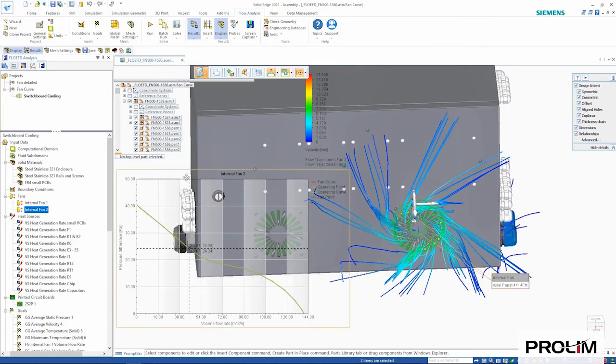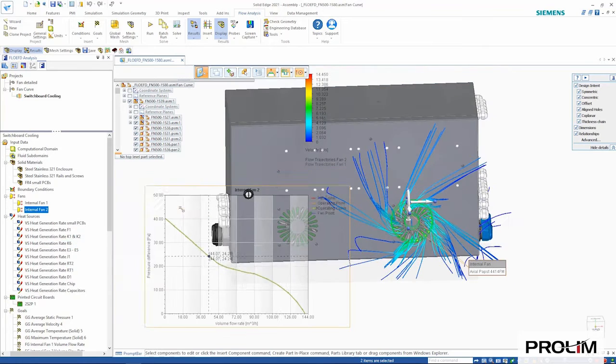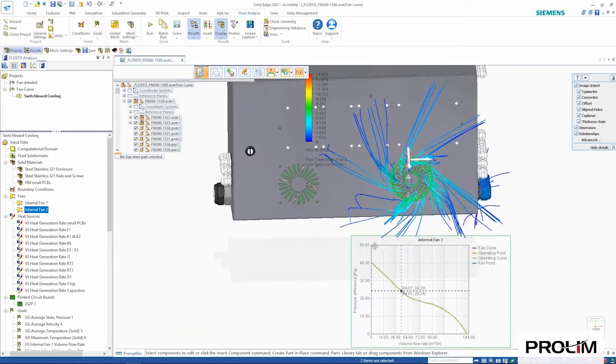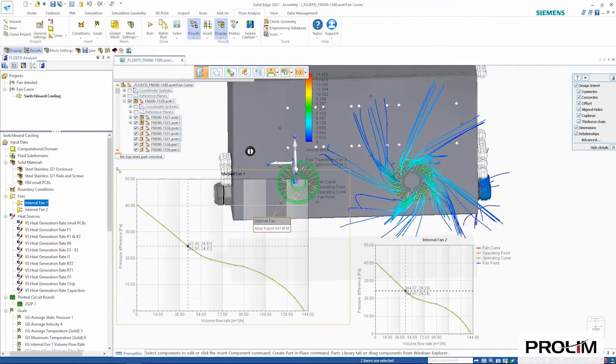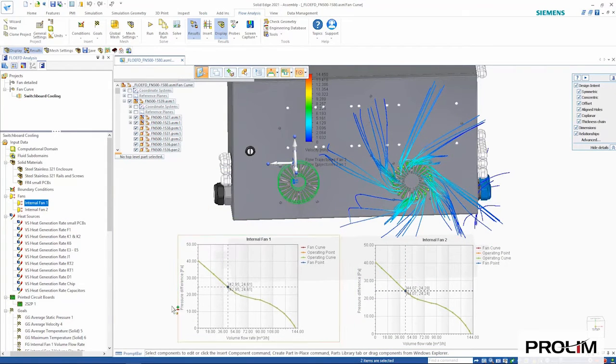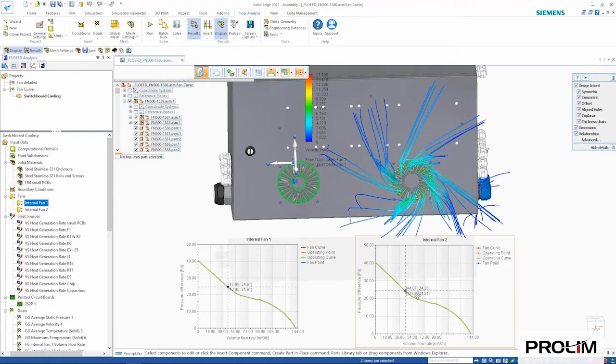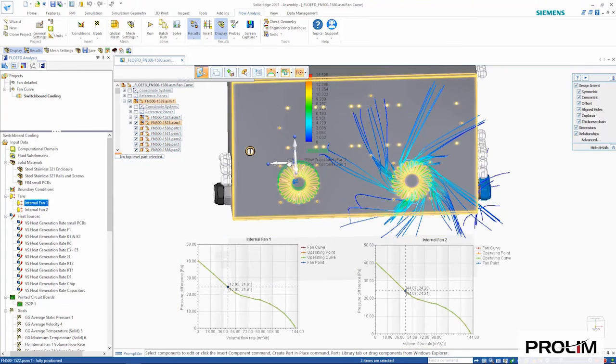We can also see how the fan is performing on the fan curve, showing the operating point of the individual fans based on the fan curve data from the fan manufacturer.